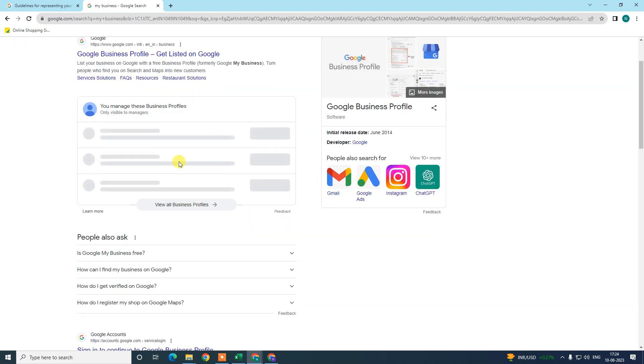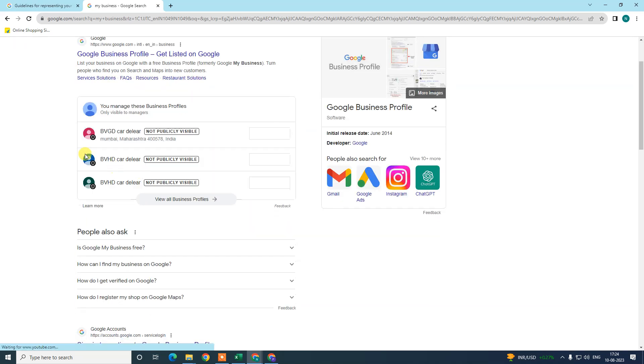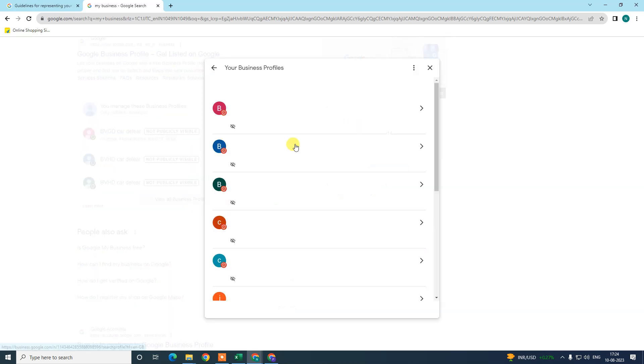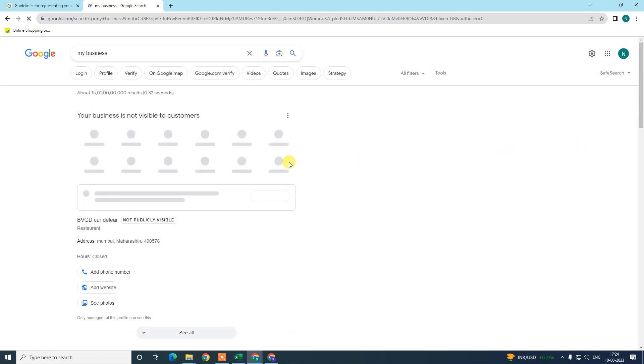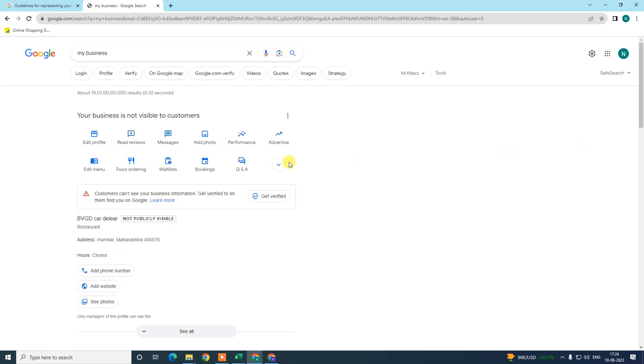Then your business list will be visible to you. In my case, I have multiple listings, so it looks like this. I just open one. This is the new interface of Google My Business.